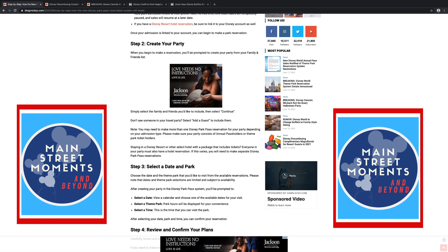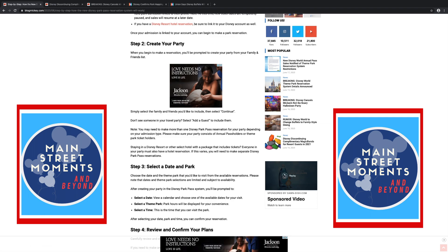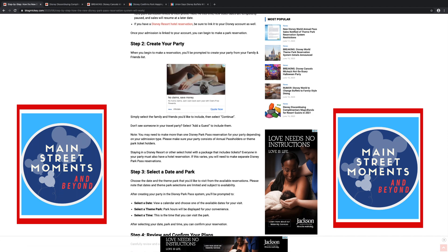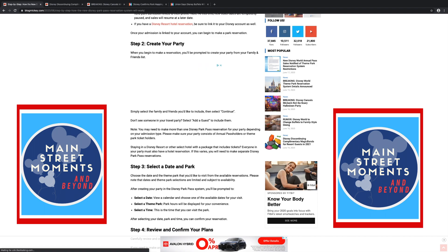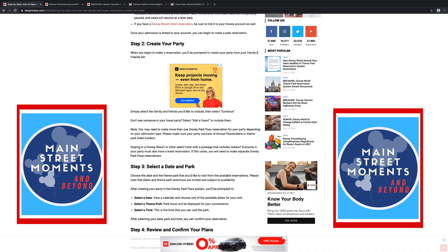Note, you may need to make more than one Disney Park reservation for your party depending on your admission type. Please make sure your party consists of annual pass holders or theme park ticket holders. Staying in a Disney resort or other select hotel with a package that includes tickets, everyone in your party must also have a hotel reservation. If this varies, you will need to make separate Disney Park pass reservations. So this means everyone in your party needs to be registered with the hotel. If they're not, they're on their own.